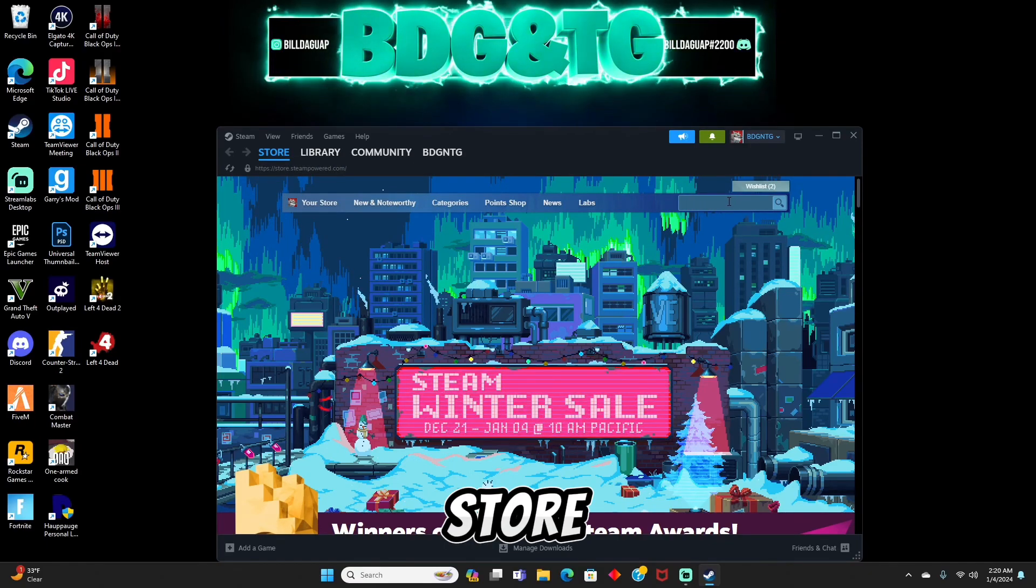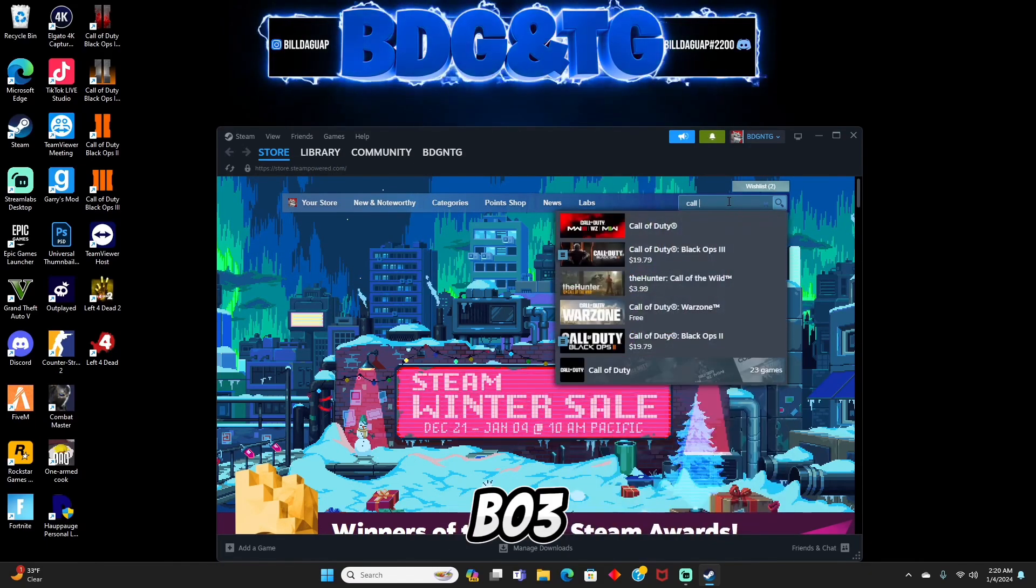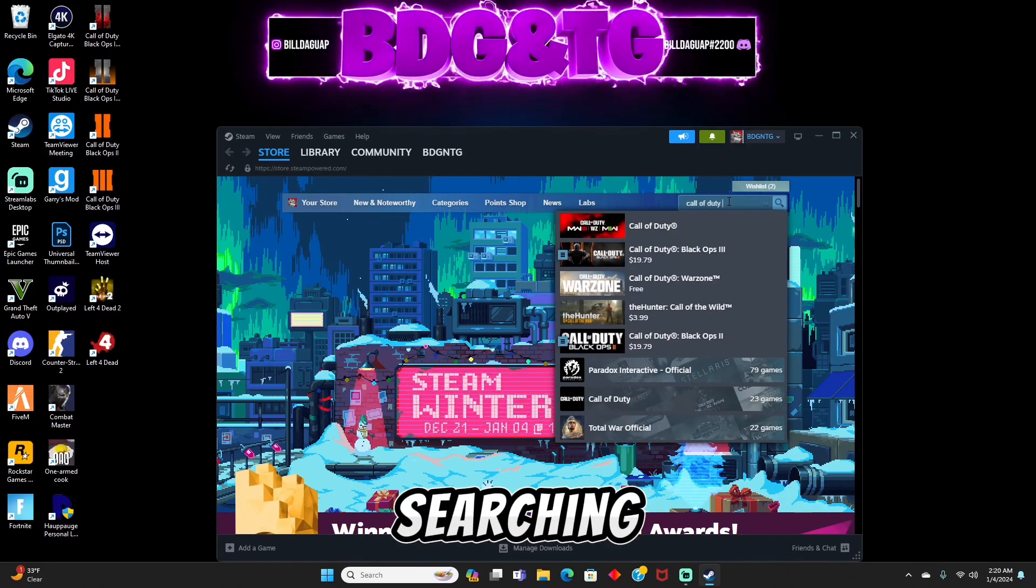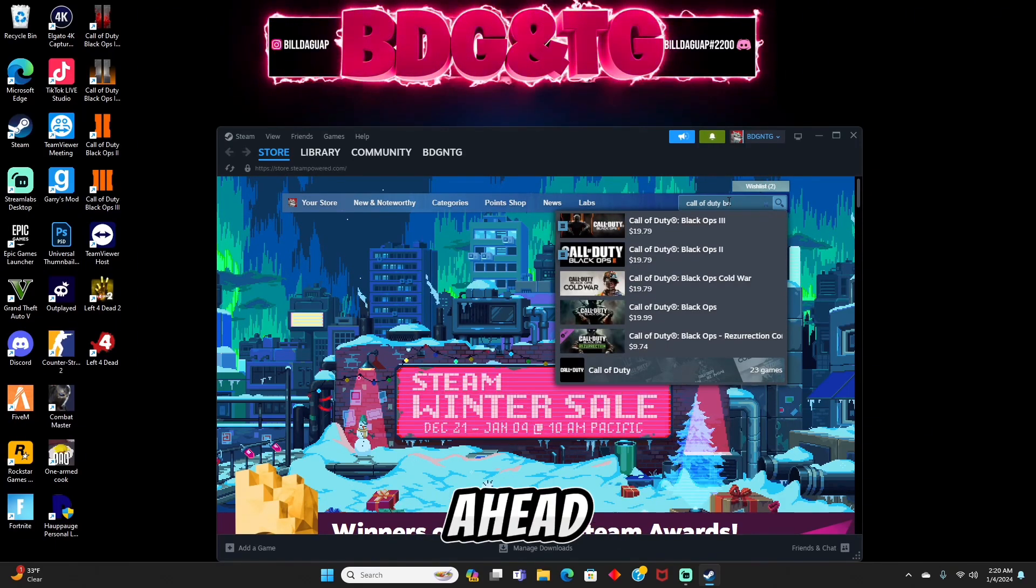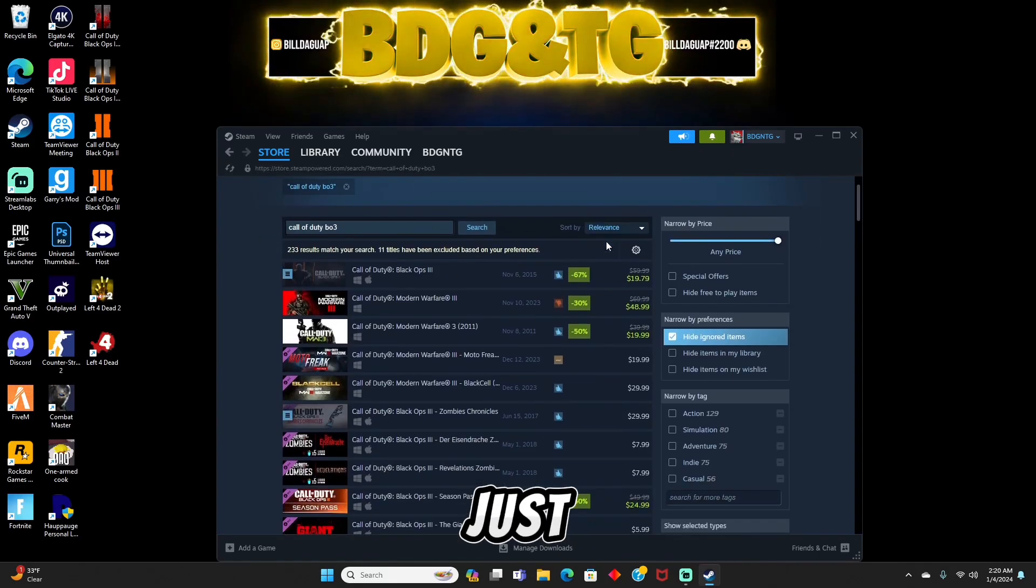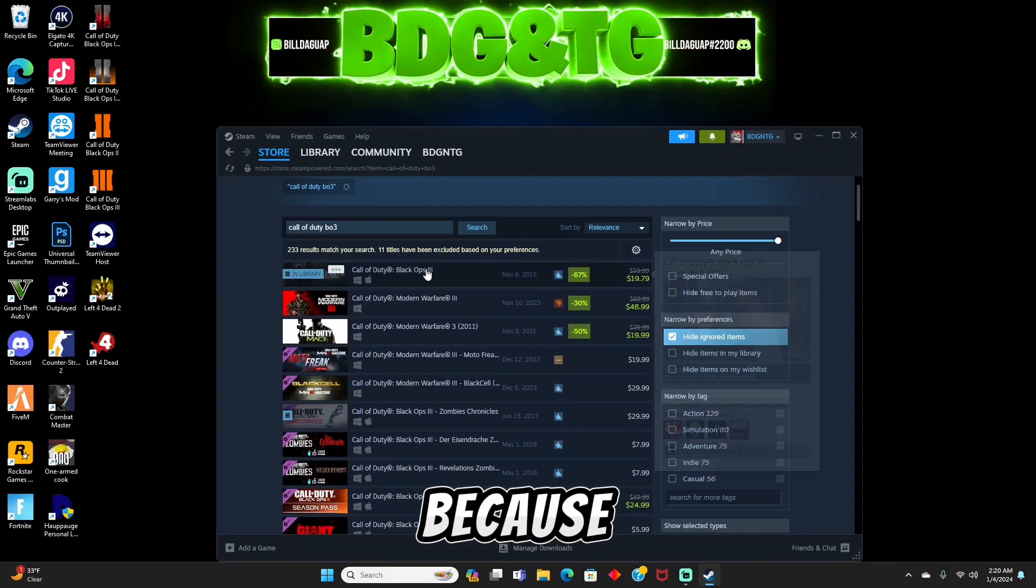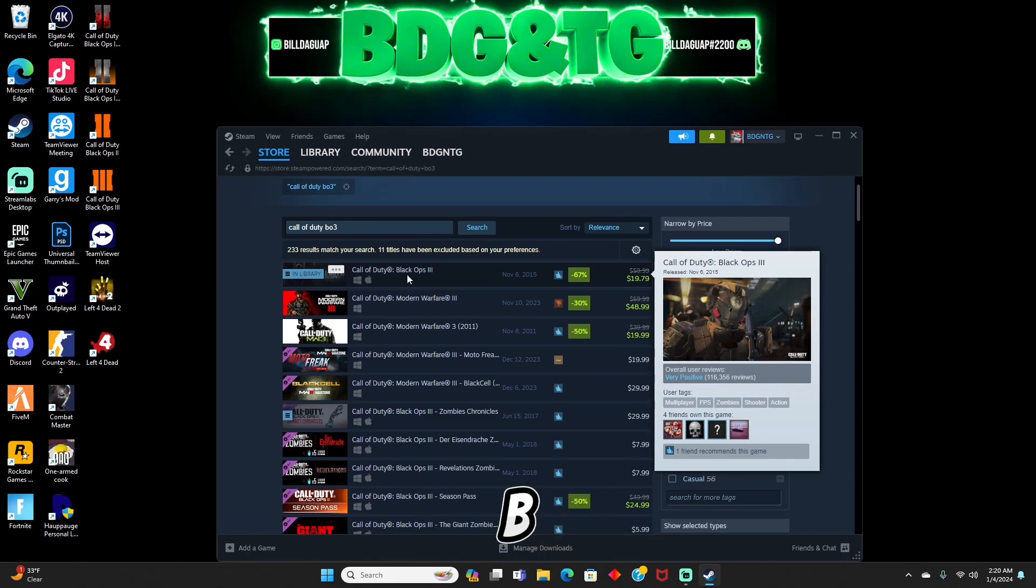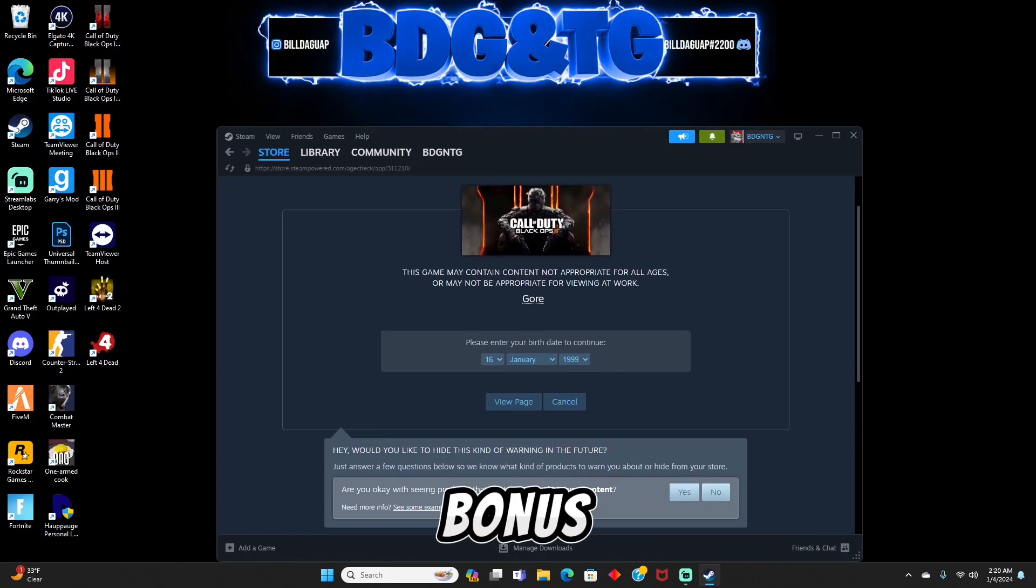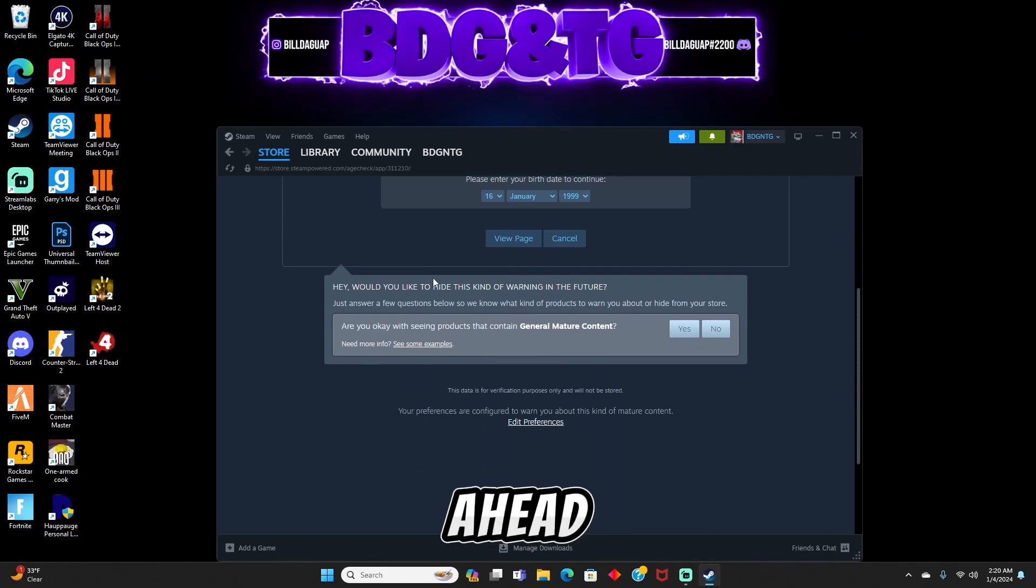Go to the store and search BO3. After you find it, what you're going to want to do is make sure you buy the Chronicles version just so you can get an extra bonus. You don't have to just buy the normal BO3 version. I just feel like getting Chronicles is like a little bonus.